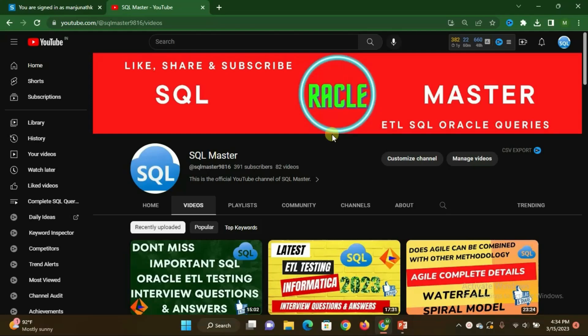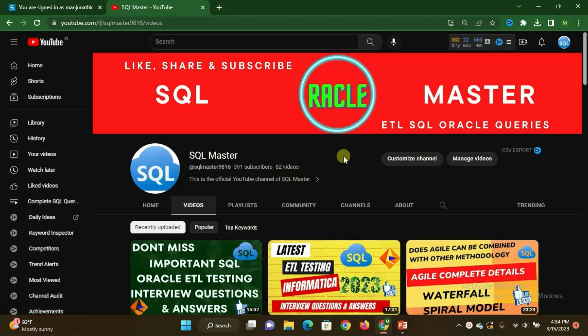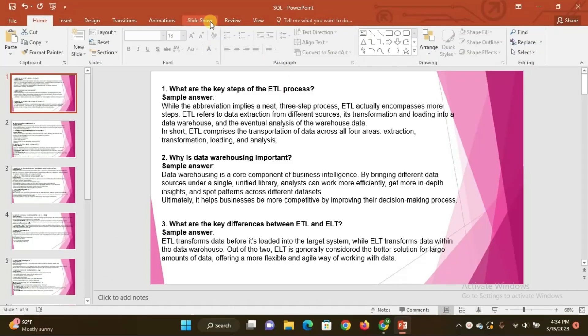Hi, good evening friends and welcome to SQL Master YouTube channel. I am Manju, and I welcome you all to my YouTube channel. Today in this video I am going to discuss some very important and knowledgeable questions and answers related to ETL testing. If you are not subscribed to SQL Master YouTube channel, kindly subscribe so that you will get more important videos regarding ETL testing and Oracle SQL.